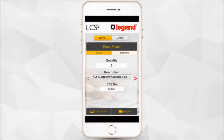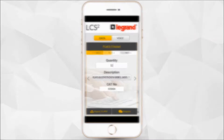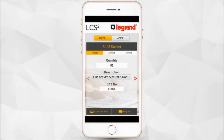You can select the slider to go on to other categories, like the patch panel, the RJ45 socket and so on. Remember that you can customize each category.